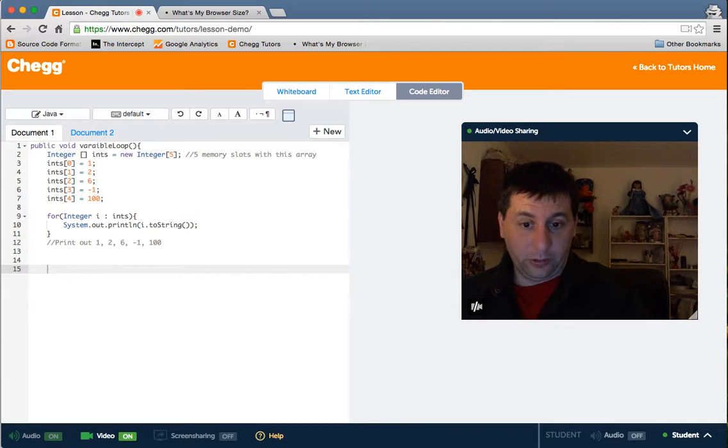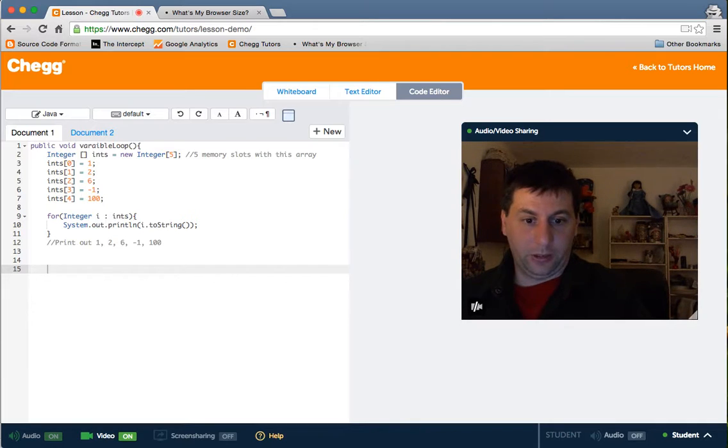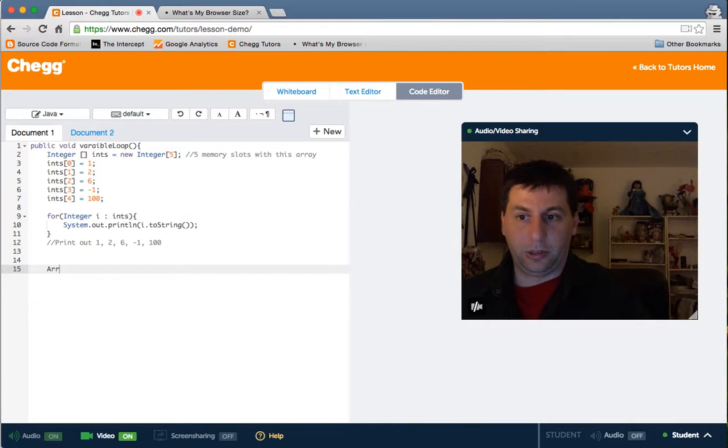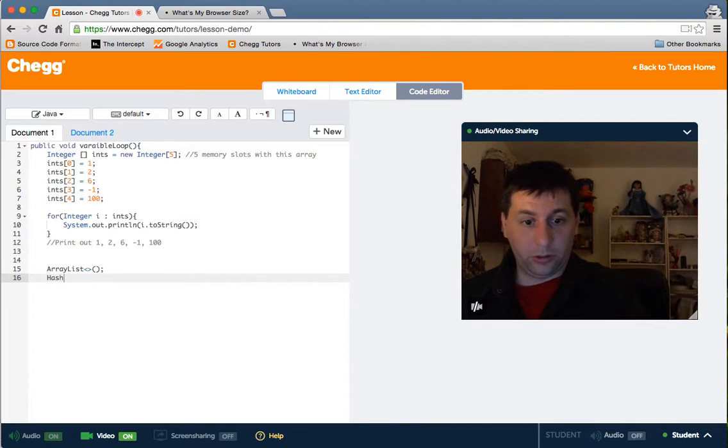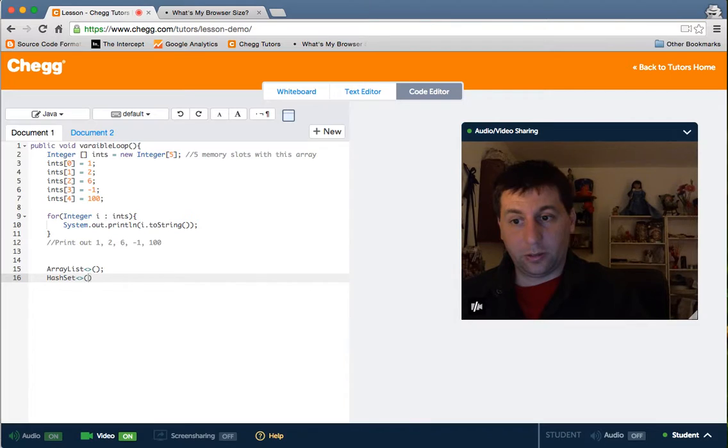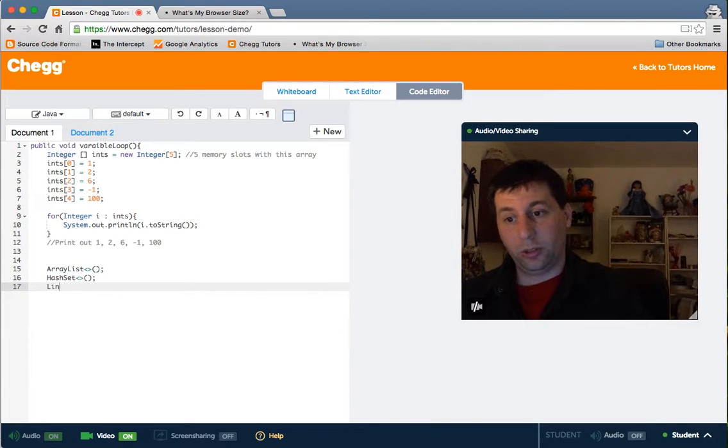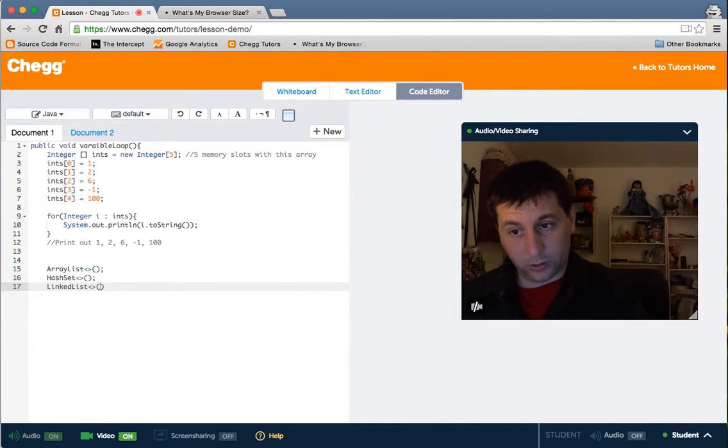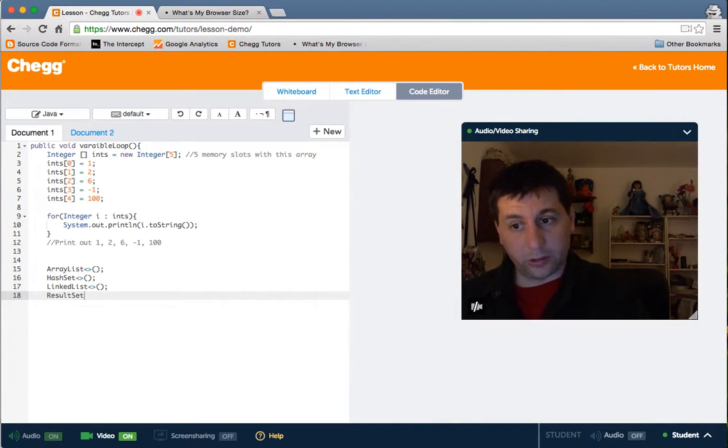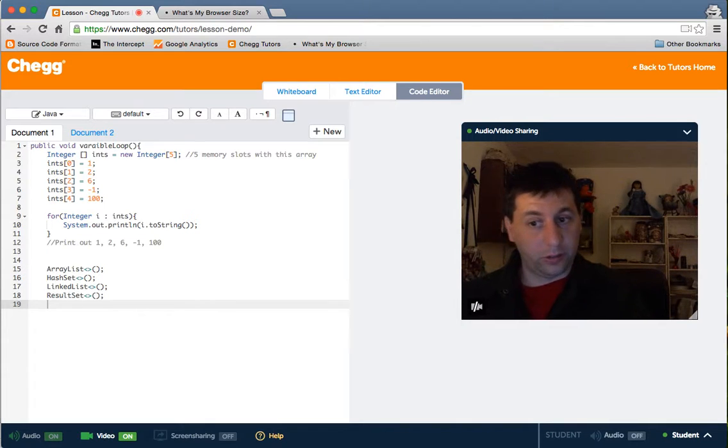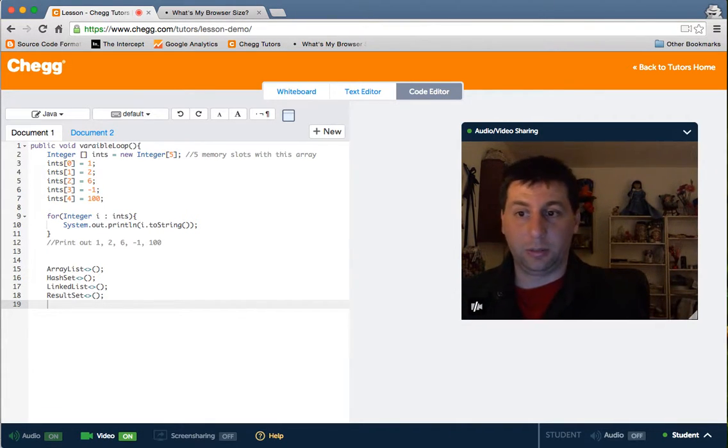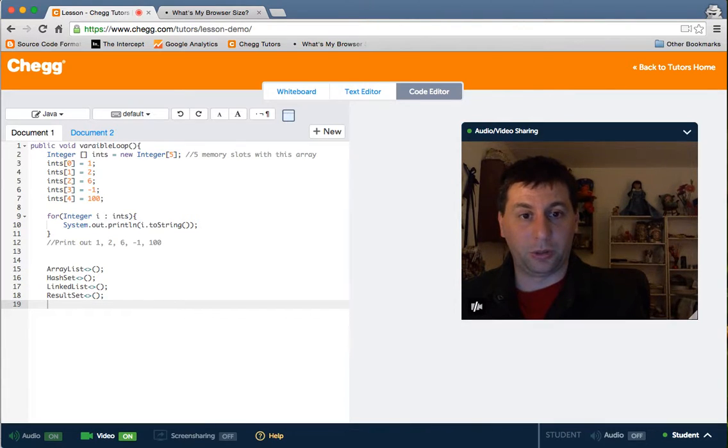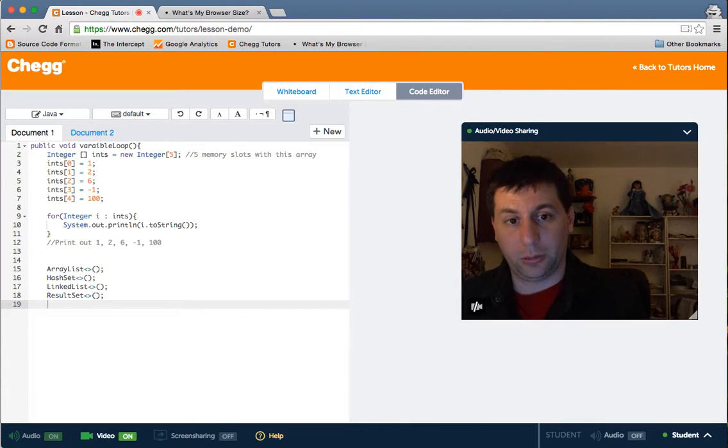It's not just arrays. Of course, we could do something like this with other data types. We could do hash set. We could do linked list. Results set is another class that, because we mentioned records. The point is, is that this is a variable that holds multiple values.